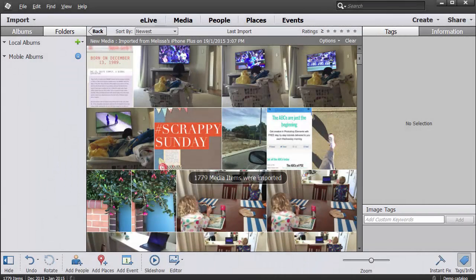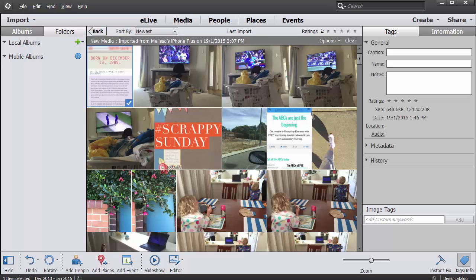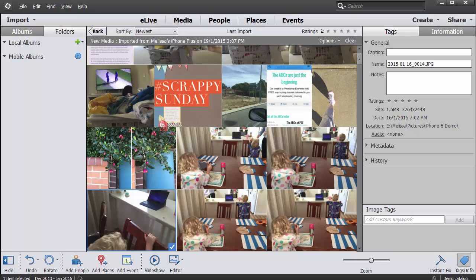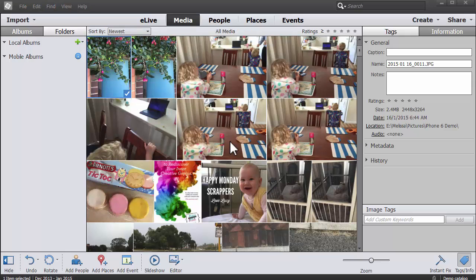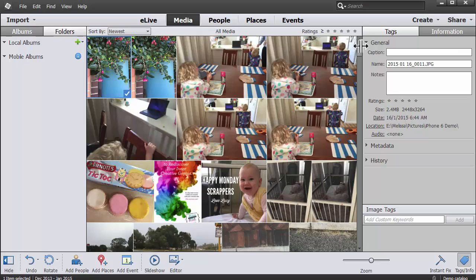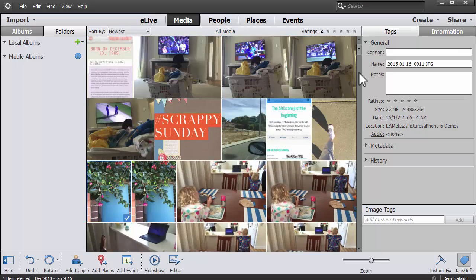And there we have all our photos. These are all from my phone. Then we can go ahead and use them in Photoshop Elements. Now all of our photos are off our phone and into Photoshop Elements.